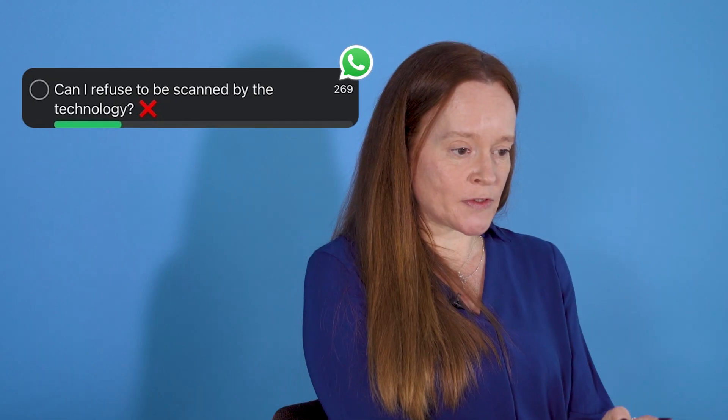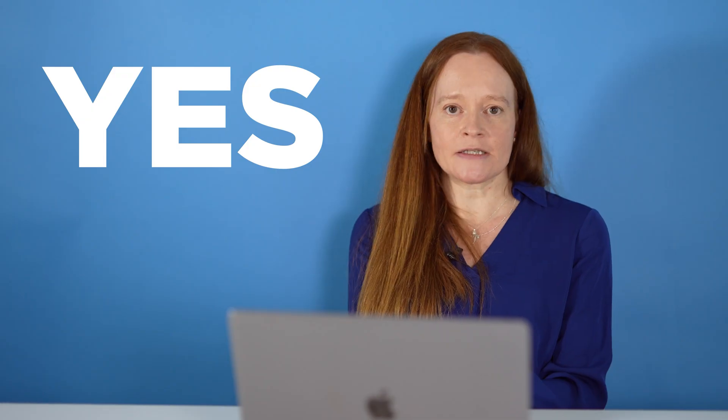Can I refuse to be scanned by the technology? Yes you can. Every time we deploy live facial recognition technology it's really obvious. We've got a red van, we've got a white van. The van has a big sign along it saying live facial recognition technology and it's also got loads of big cameras on top, so you couldn't really miss it.